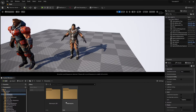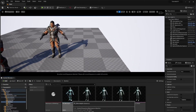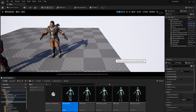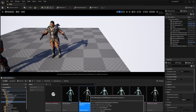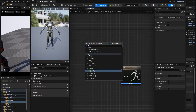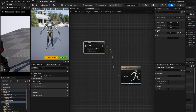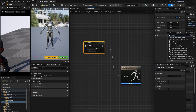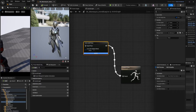Grab the UE5 mannequin — not the UE4 mannequin — and create an Animation Blueprint from its skeleton. You only have to do this once. Double-click the Animation Blueprint, right-click in the graph, and look for Live Link Pose. Set the Subject Name to the character that appeared in the Live Link window. Then in the Retarget Asset dropdown, select the UE Mannequin option.